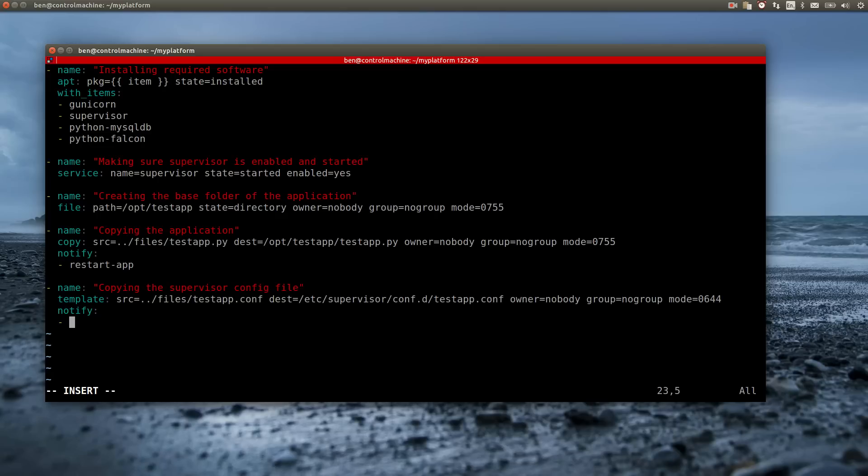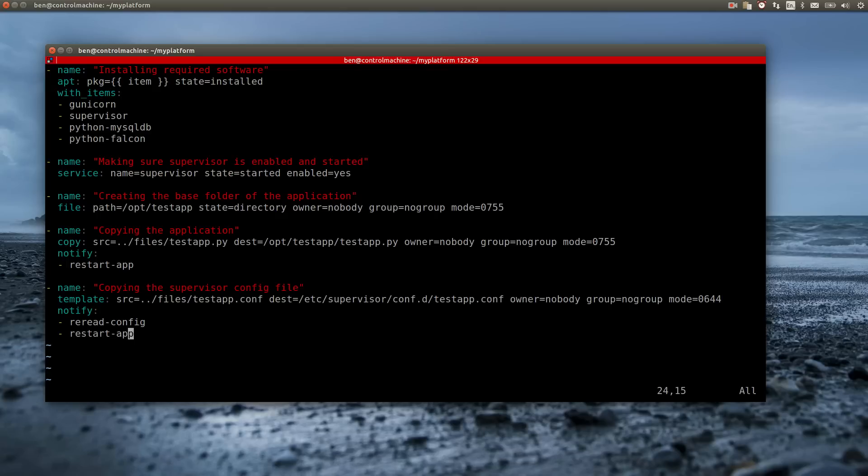As Supervisor doesn't notice changes in the configuration files by default, I have to make it re-read the configuration file on every change. I again use a handler for this. It is also quite likely that I have to restart the application when the Supervisor config changes. So I add that handler here too.